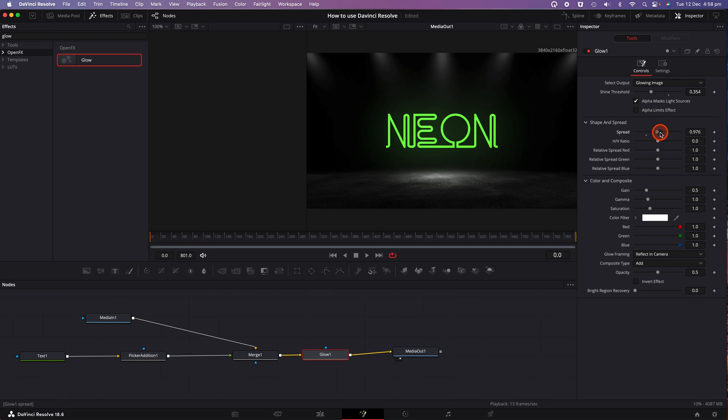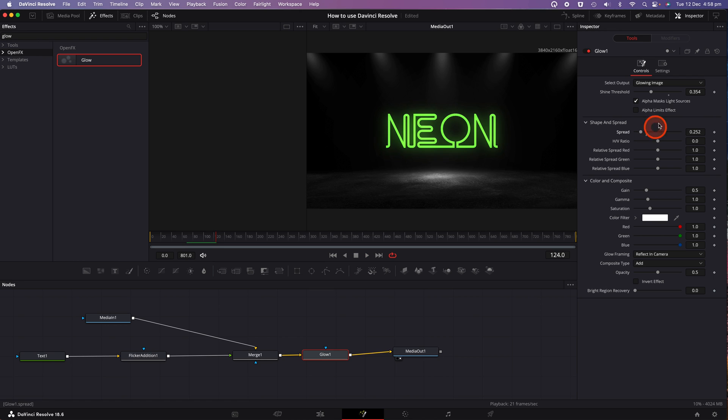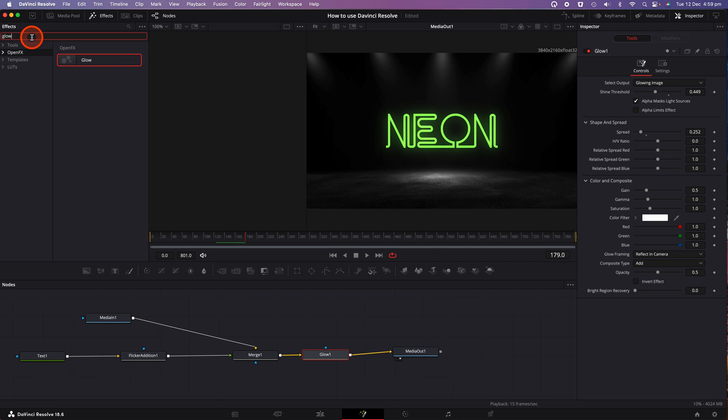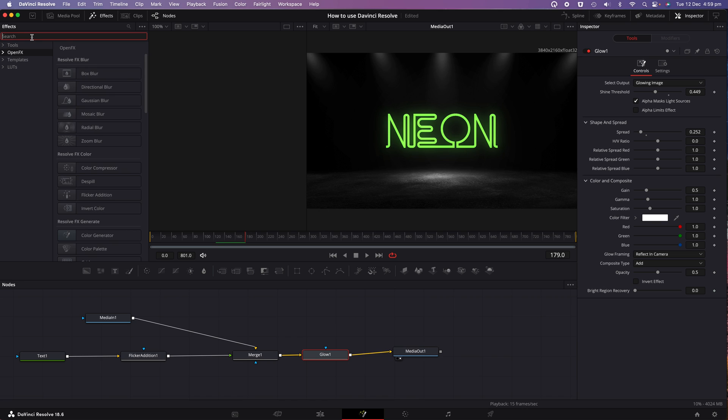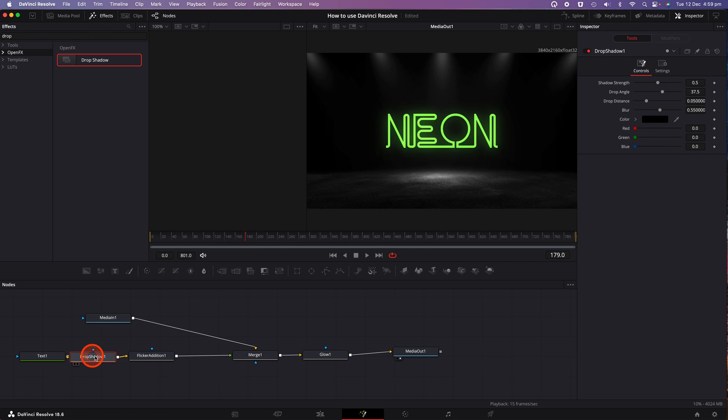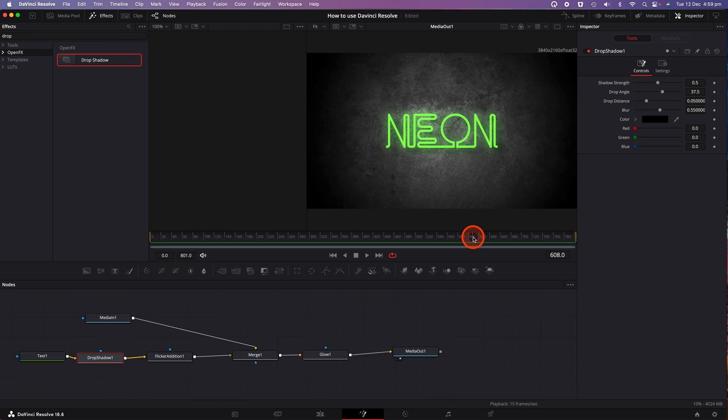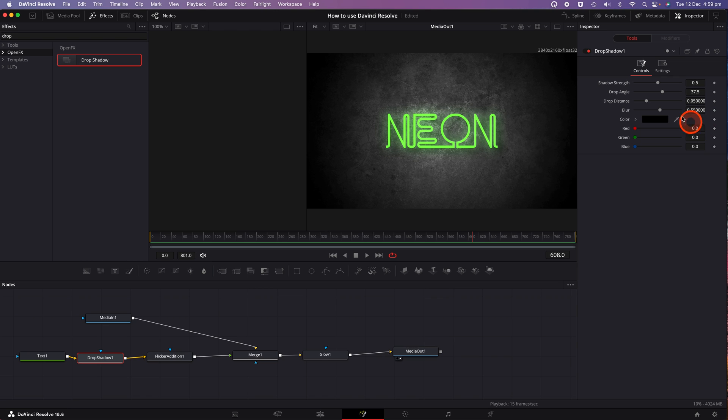Again, no hard and fast rules here. Just adjust until you see the right amount of glow for the signage and background image that you're using. For the final effect, we're going to add a drop shadow to the text one node. So to add a drop shadow, click on the effects option on the top of the screen. Under the open effects section, do a search for drop shadow and drag it in between the text one node and the flicker edition node.